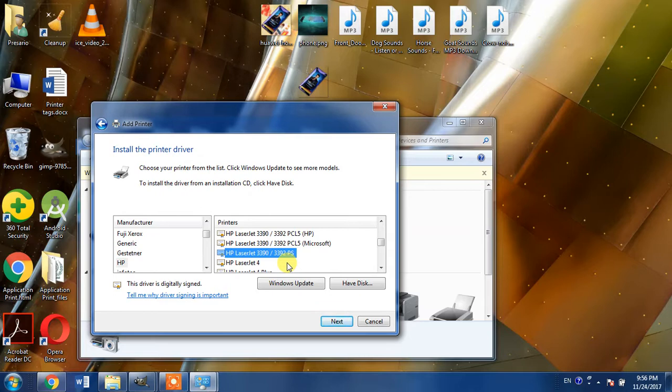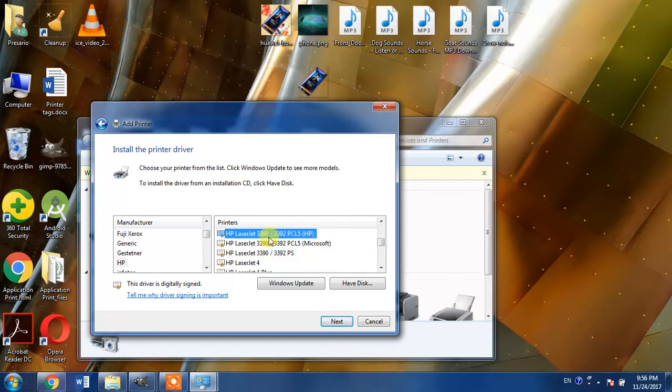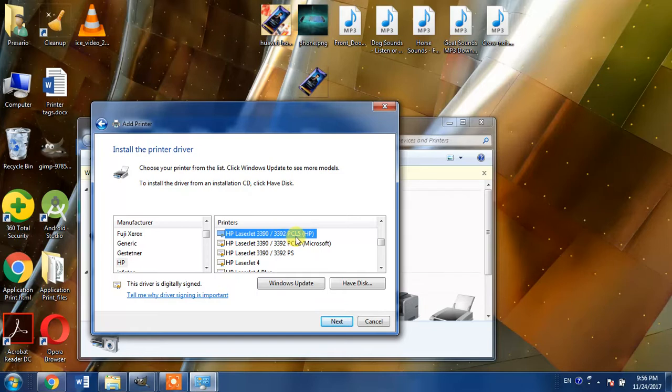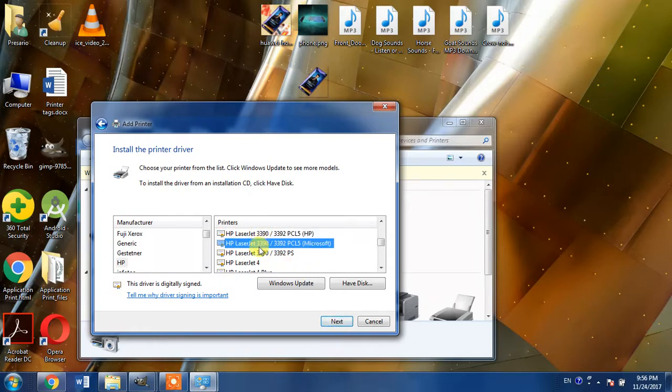In the case of Windows operating system, PCL5 is the most suitable language for the installation of printers. So we will go for the option of HP LaserJet 3392 PCL5 HP and then we will click next. If it does not work for you, delete this printer driver and go for HP LaserJet 3392 PCL5 Microsoft.